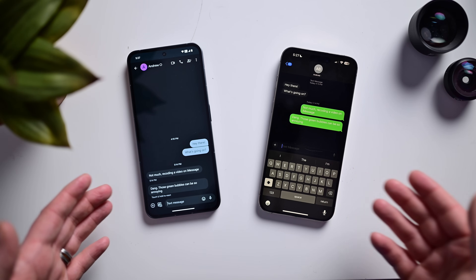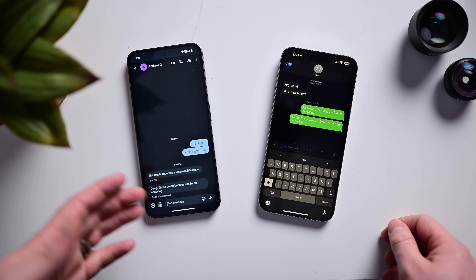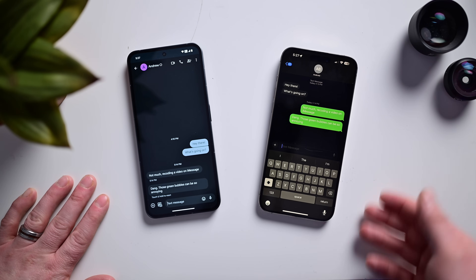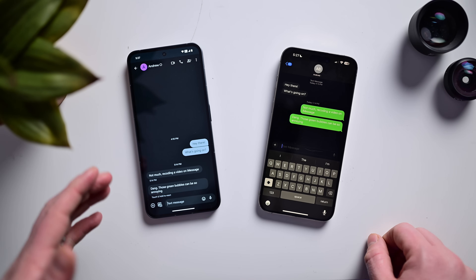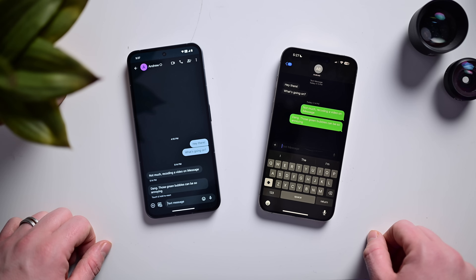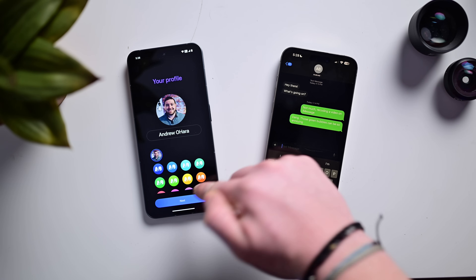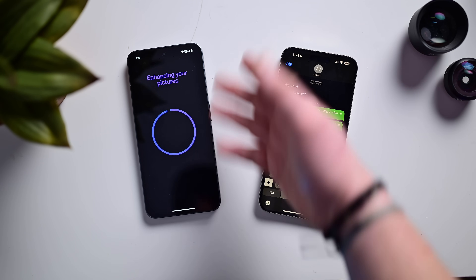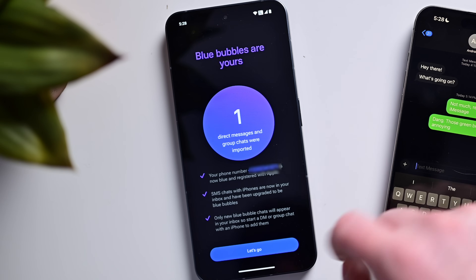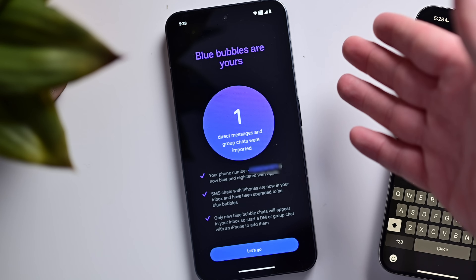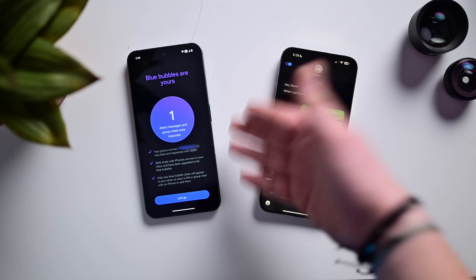Here you can see before we set up Beeper Mini, we have my iPhone texting my Android phone. This is the stock native Nothing Phone app — just normal SMS messages. Now from my iPhone we're getting green bubbles, so kind of your standard texting-Android situation. Now let's go ahead and set up Beeper Mini on my Android phone. I've downloaded the app from the Play Store and signed in with my Google account, which is where it pulled my profile from. Just hit Next, choose a photo — done. It has imported my photos, assigned them to my phone number on the Android phone. I gave it access to my SMS messages to import my message history, and that's it. I have blue bubbles now.